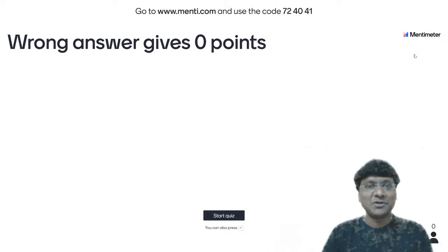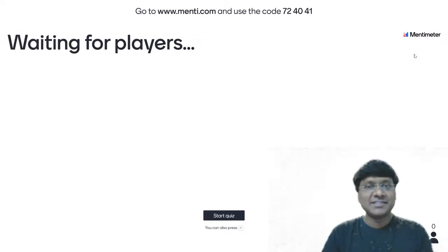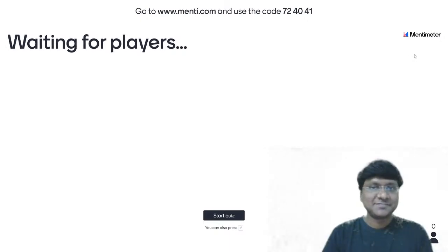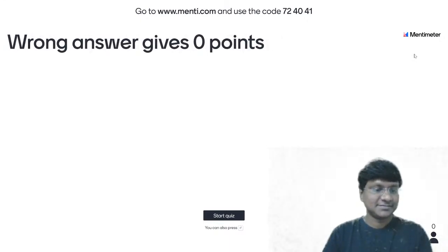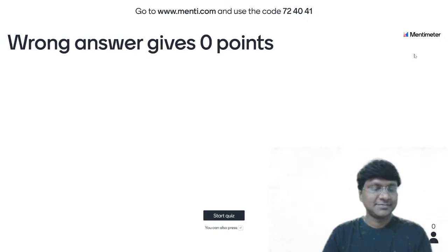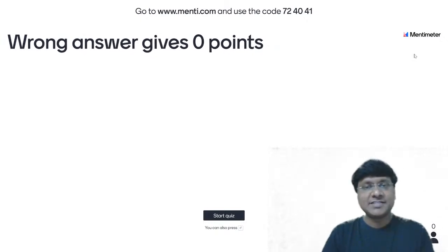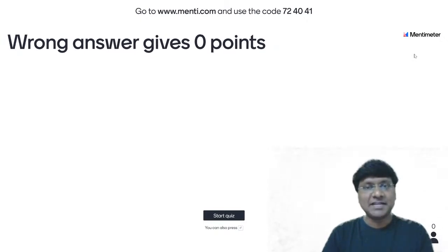Good evening to all of you. I am Dr. Rajesh Gubba, the general medicine educator on this Unacademy platform.